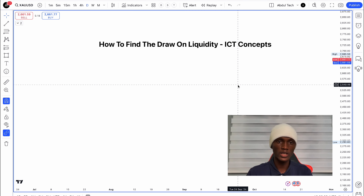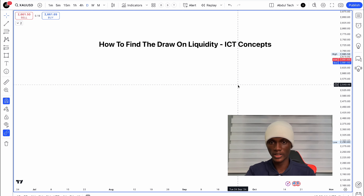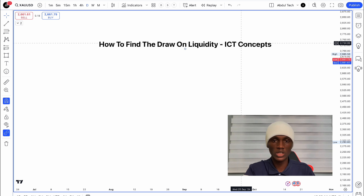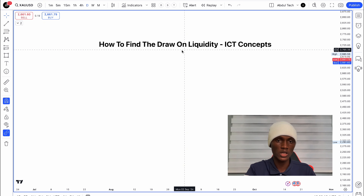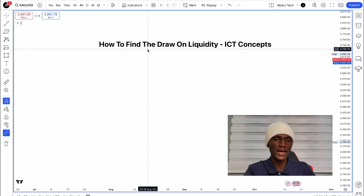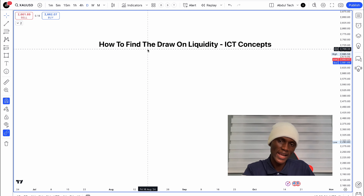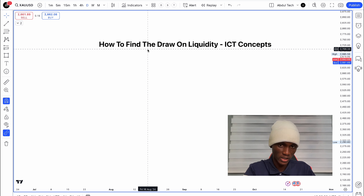If you want to draw on liquidity at any time, I can show you how to find the draw on liquidity using ICT concepts. Draw on liquidity is targeting one area of liquidity to another.